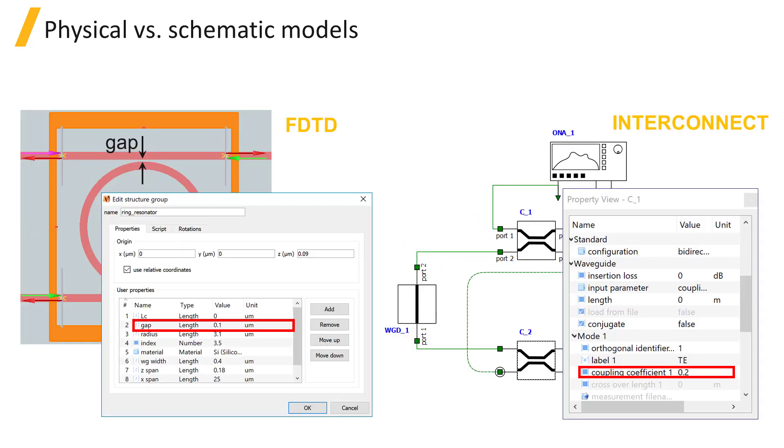This is in contrast to component level solvers like FDTD, where we model the physical dimensions of the structure and material properties, and solve Maxwell's equations to characterize the response of the device. On this slide we can see the simulation setup of the same ring resonator in FDTD solutions.